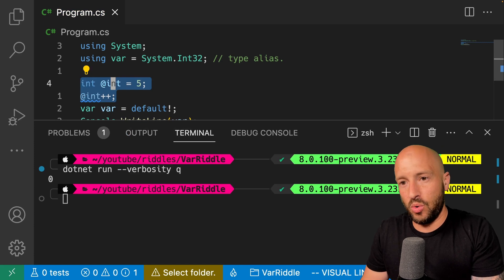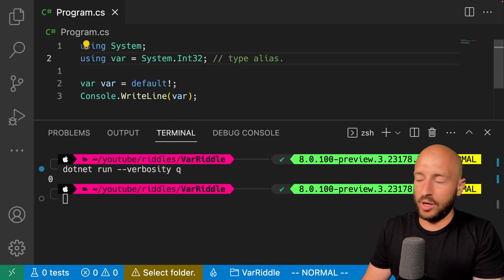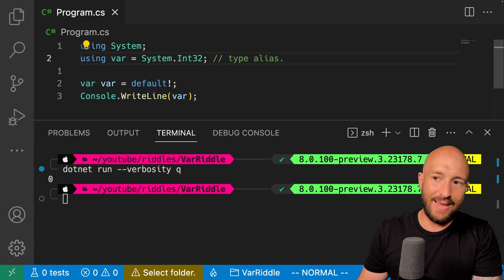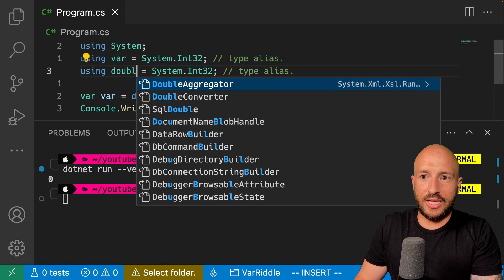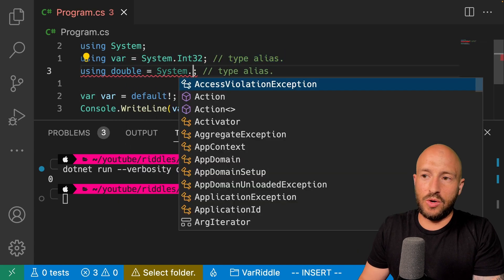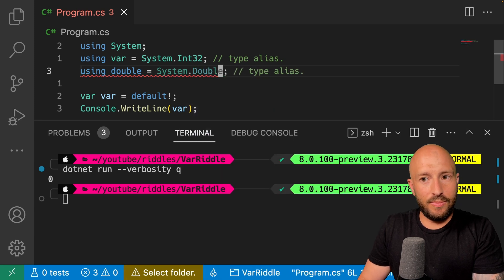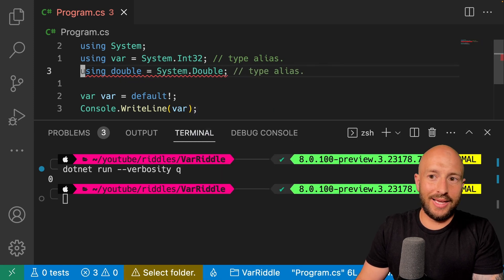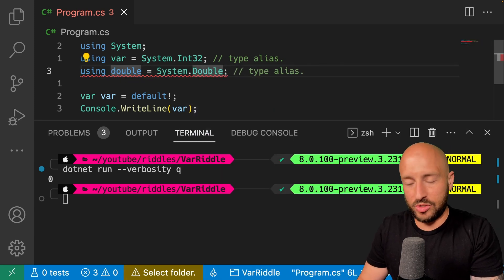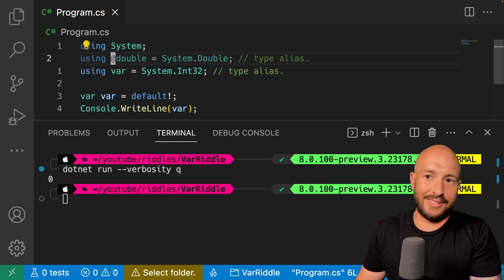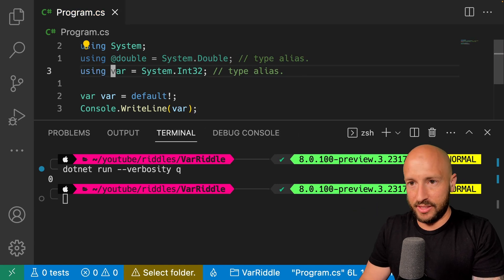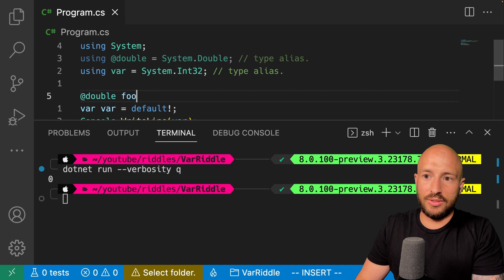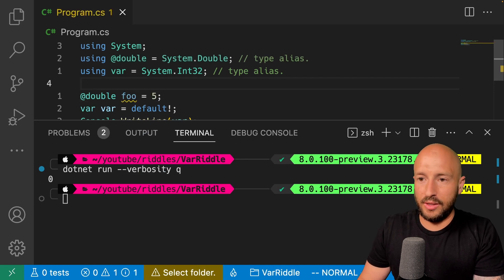Now this is true, not only over here, but also for type or namespace alias. So if I want to say, for example, using double equals system dot double, then I can't do it like this because again, double is reserved. I have to escape it with the at prefix, right? And then I can use it below.